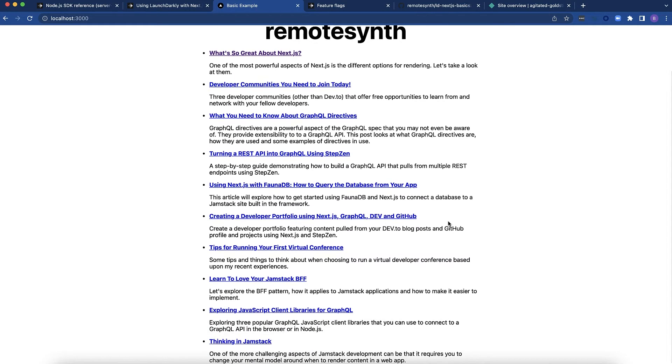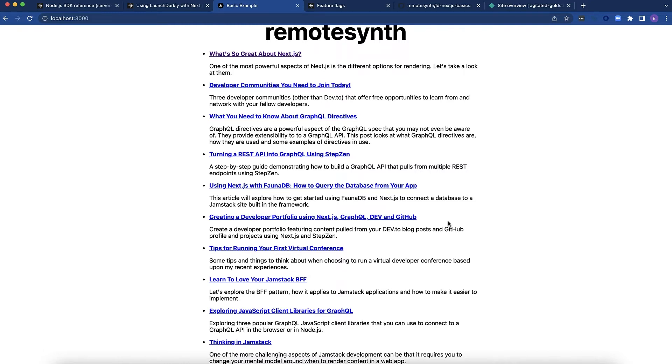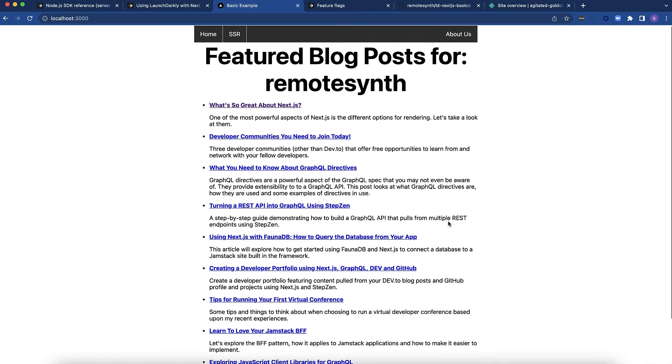which lists out a bunch of blog posts that are pulled from the Dev API. If you're not familiar with Dev, it's a site that features tons of articles for developers, and we're pulling articles that are under my username at the moment. I'll show you how we're going to flip that using a flag.